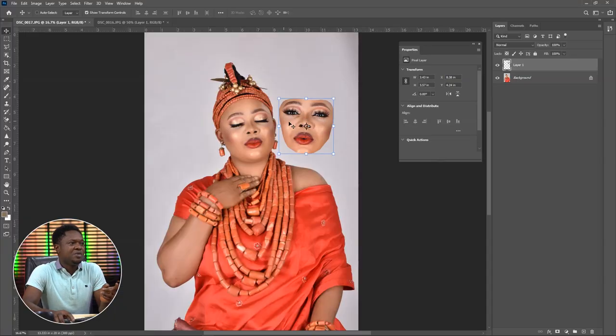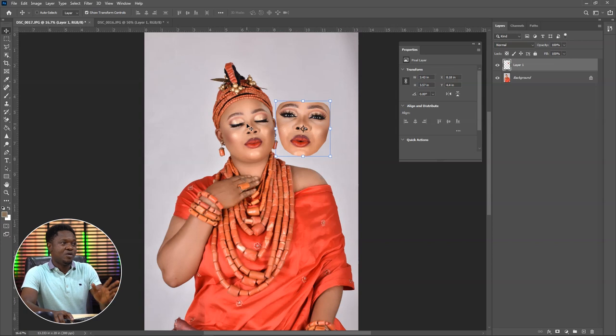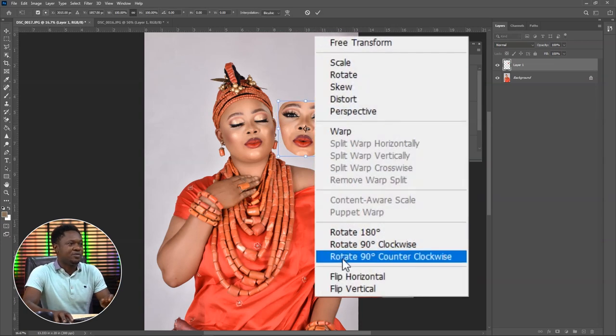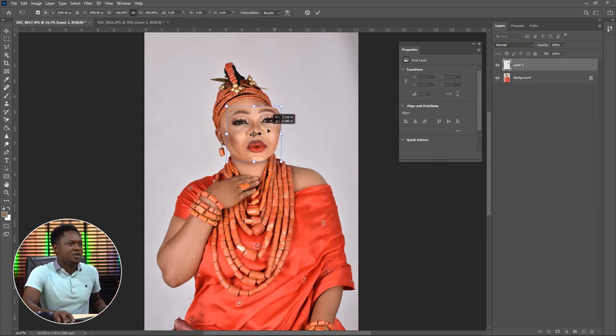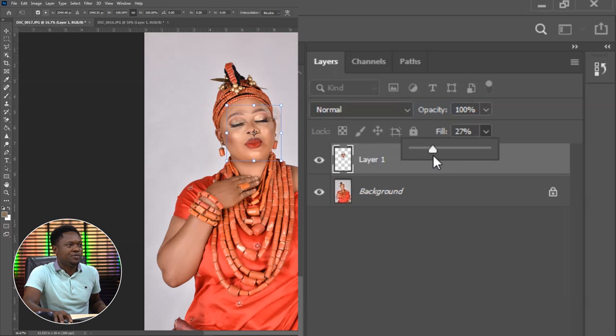Before placing this, you have to check if the image is facing the same direction. This image is facing more to the left, and the other one is facing more to the right. So you have to right-click and flip horizontal. Then after flipping horizontal, go to Fill and reduce the fill.